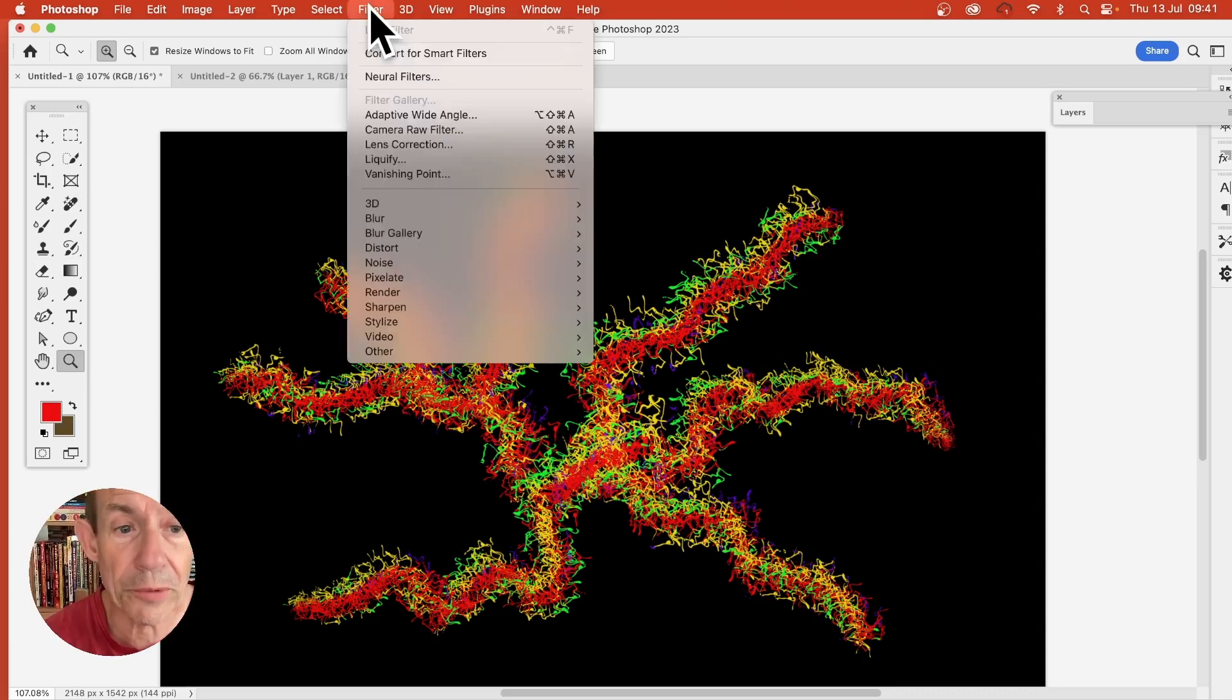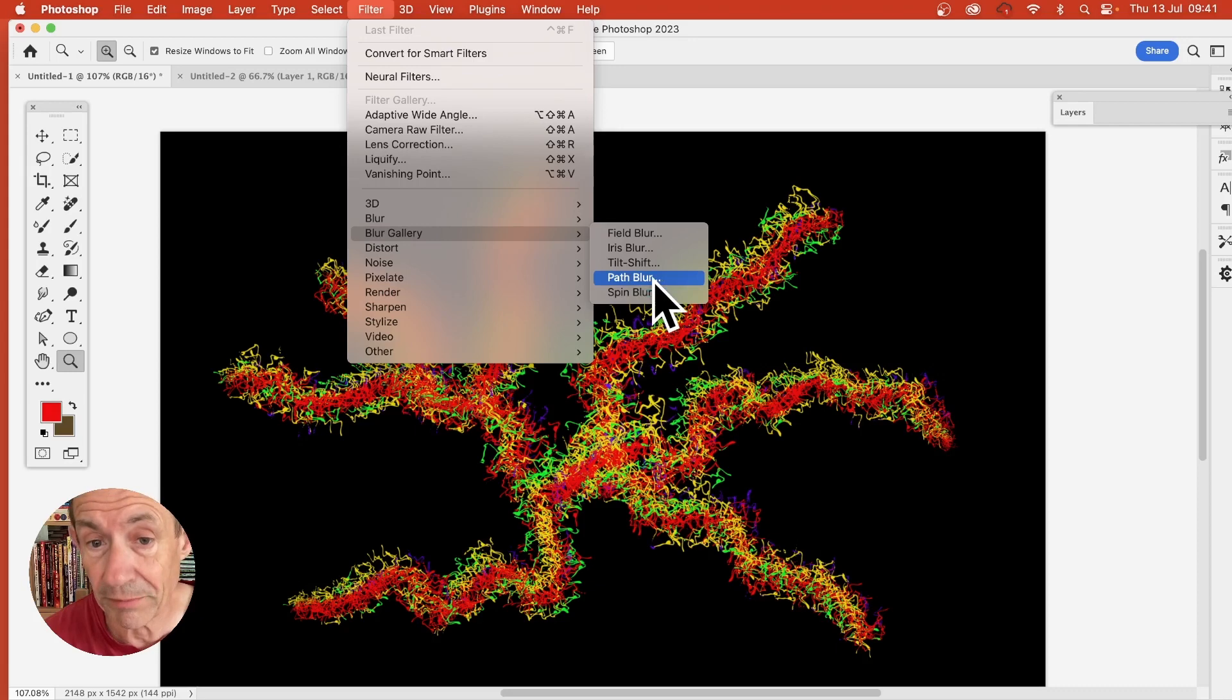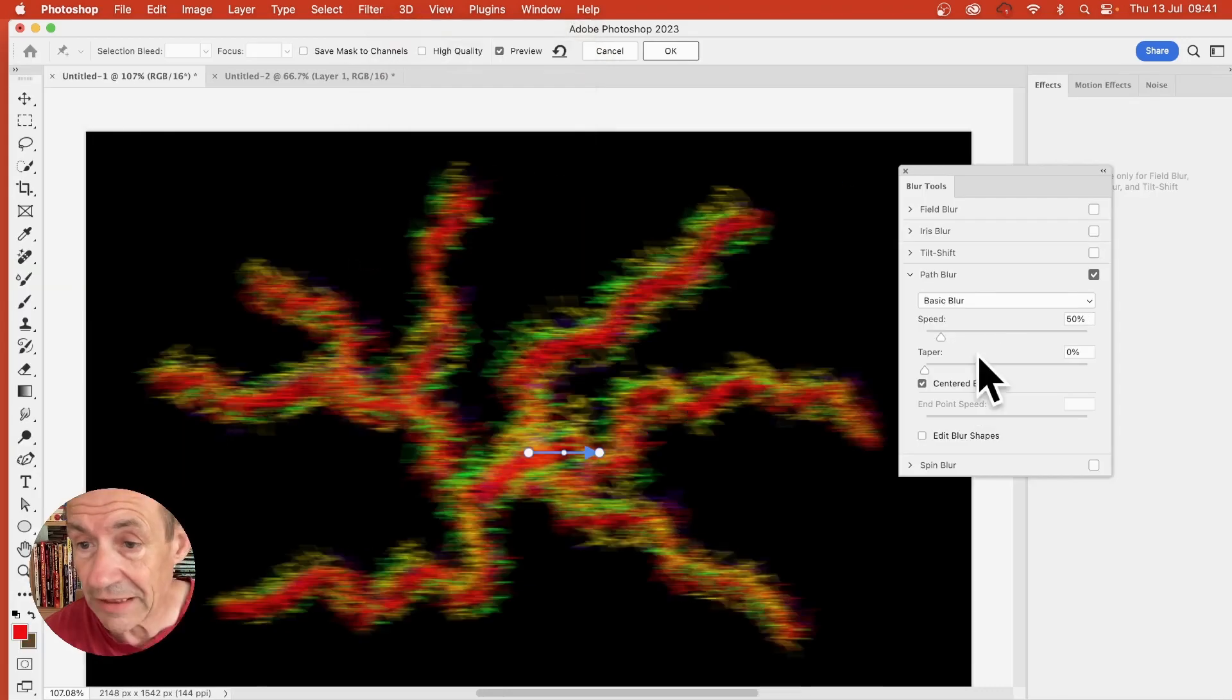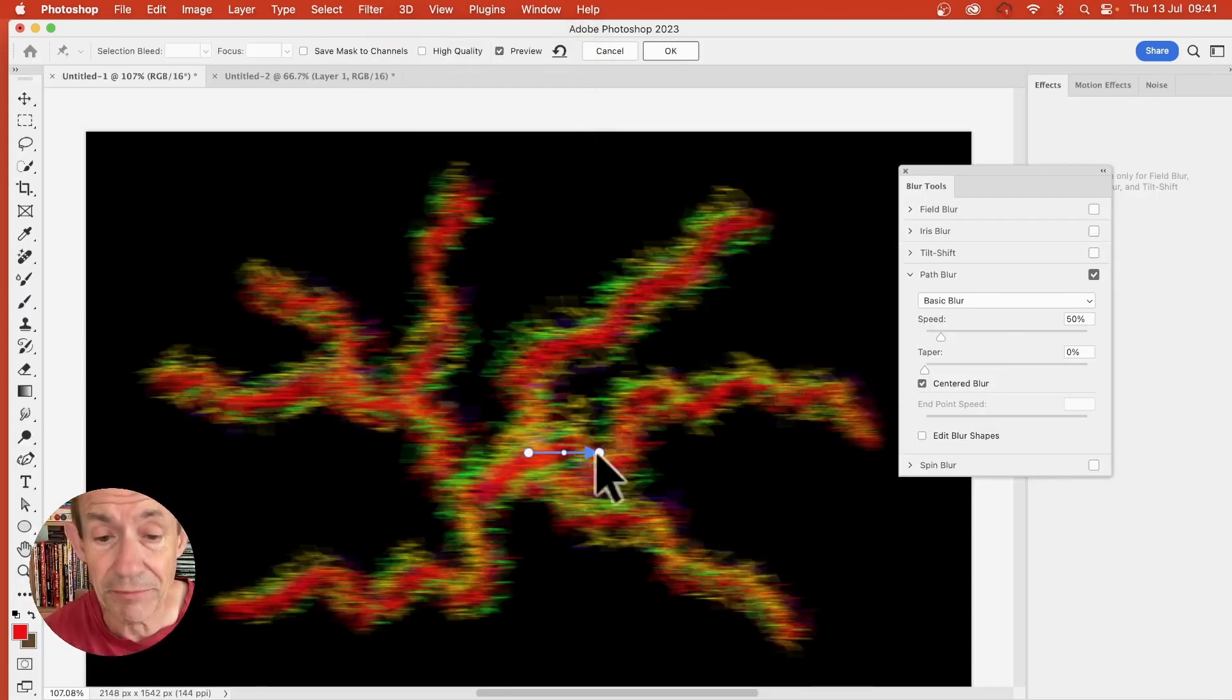Well, you can go to filter, blur gallery and path blur. Now, unfortunately, the default effect doesn't take into account all these strands, but what you can do,